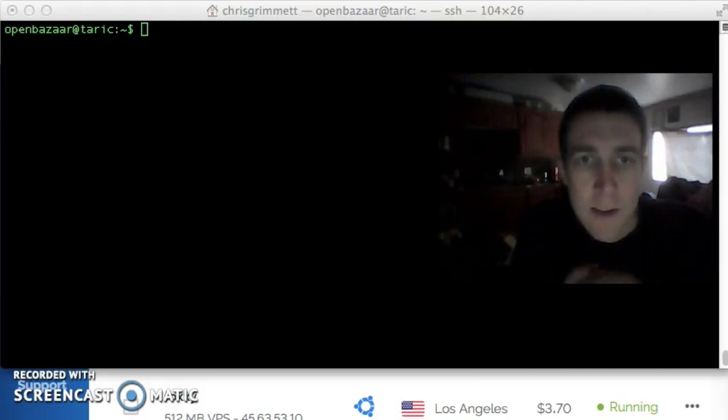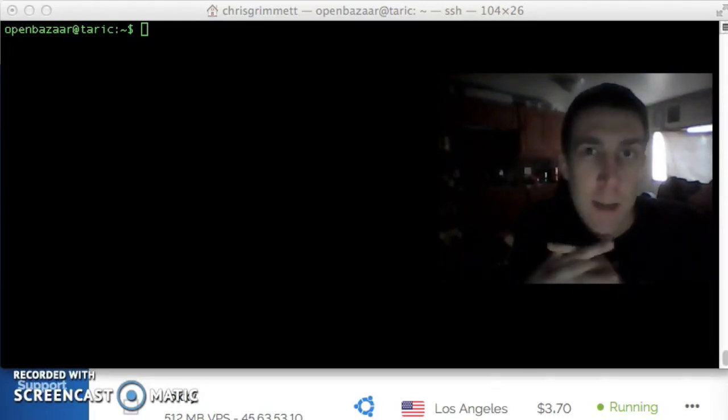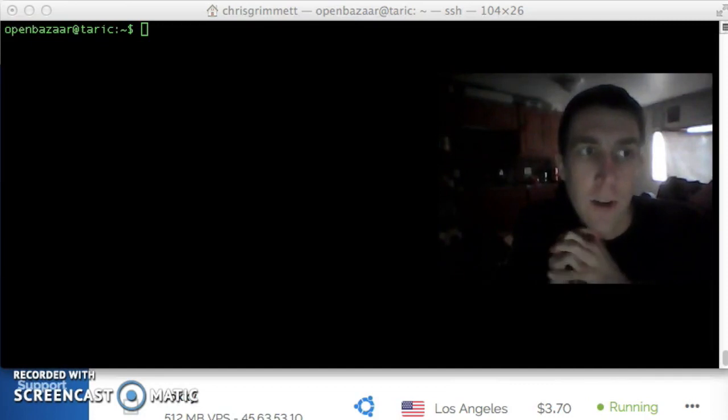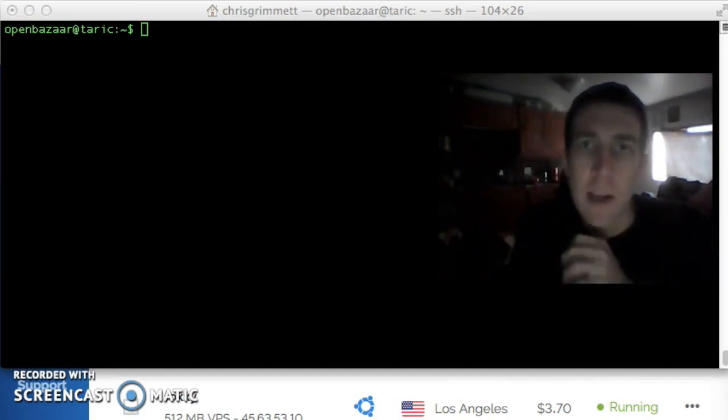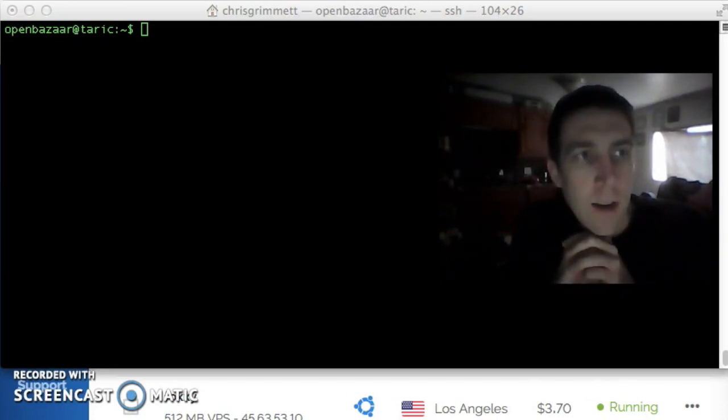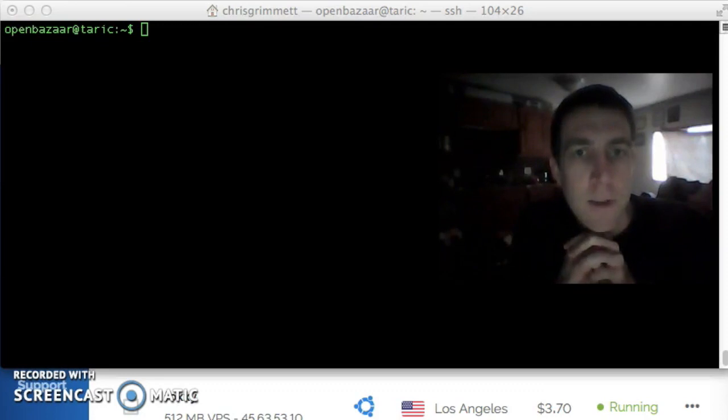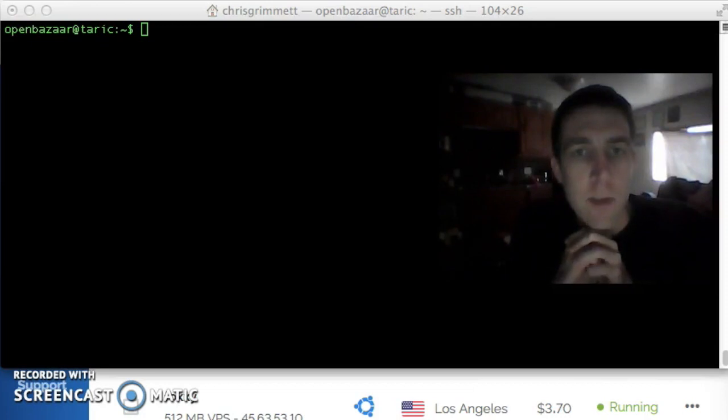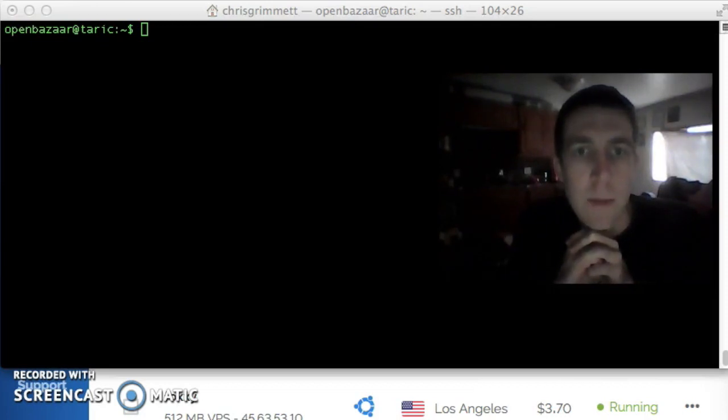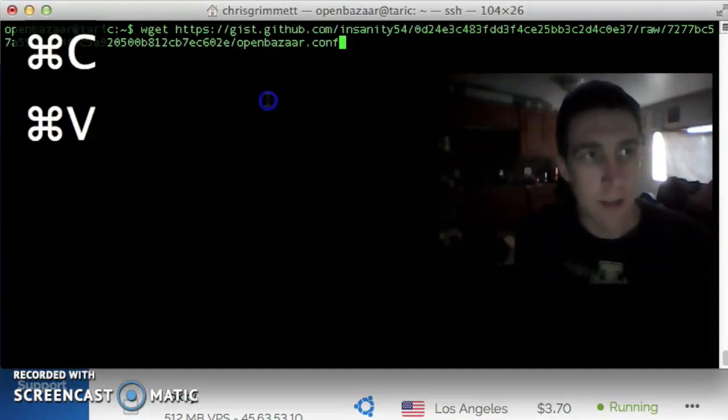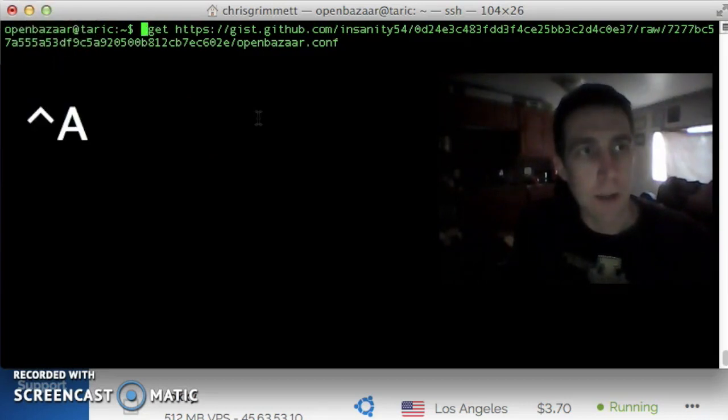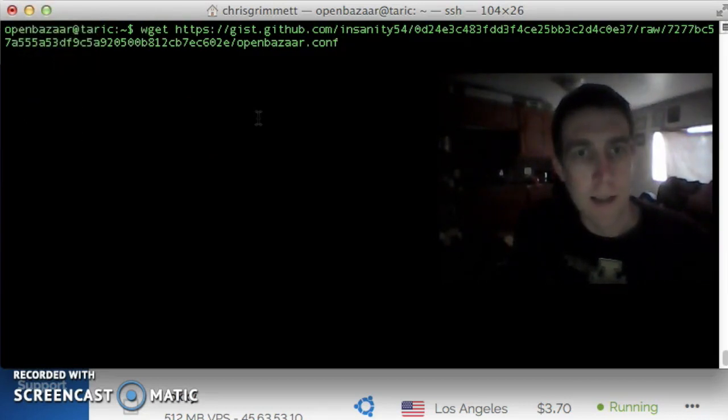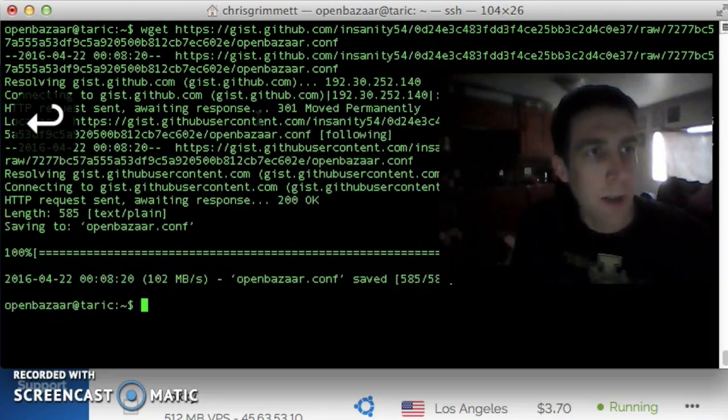The next task is to make the OpenBazaar service run all the time, as long as our OpenBazaar service VPS is running. We do that by creating a system service. Ubuntu uses a service manager called Upstart, and so what we're going to do is download an upstart script for OpenBazaar, and put it into the upstart init script folder. I'm going to paste in this command. Wget is a way of downloading files.